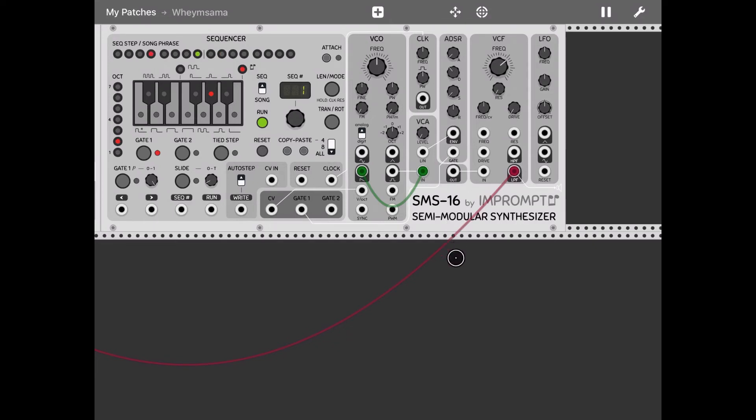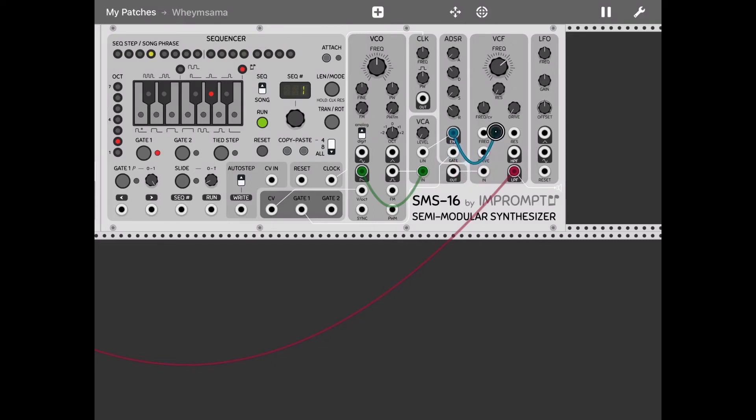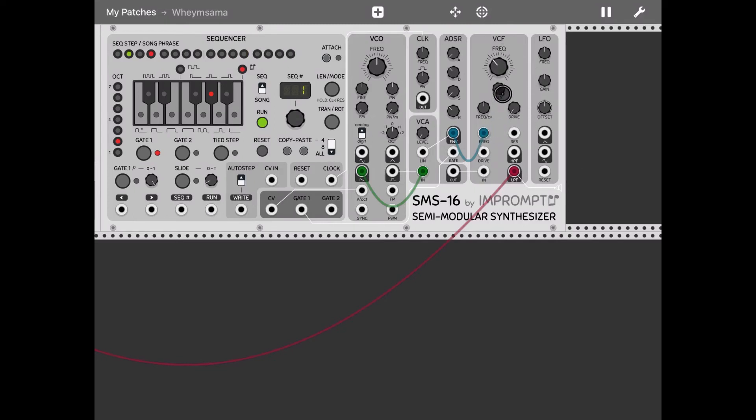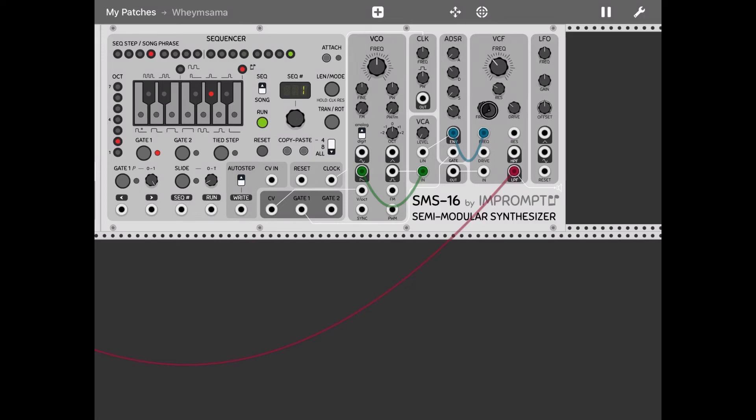I want a bit of sustain but not too much, the same on the release. And I use this envelope generated by the ADSR module also to drive the frequency inside the VCF section. Here I decrease the frequency like so, increase a little bit the resonance, the drive, and I leave the frequency CV dial like it is. Let's listen.